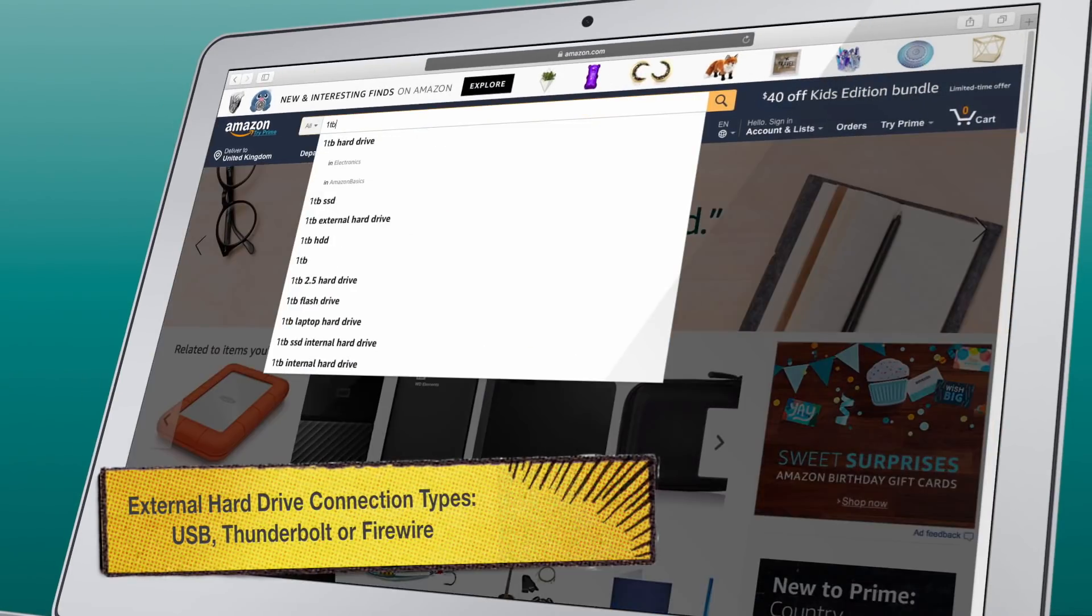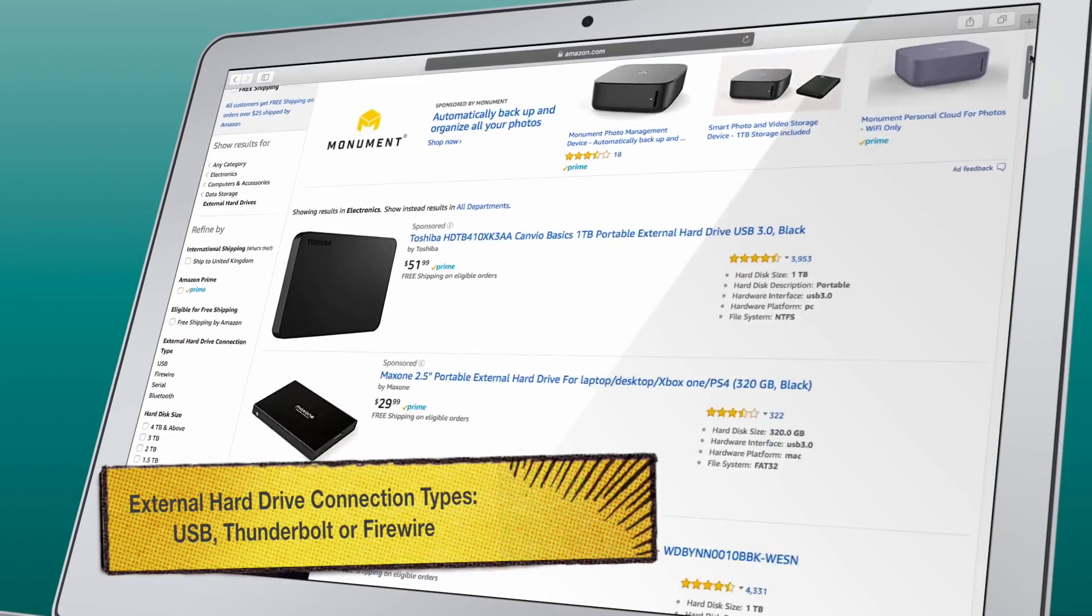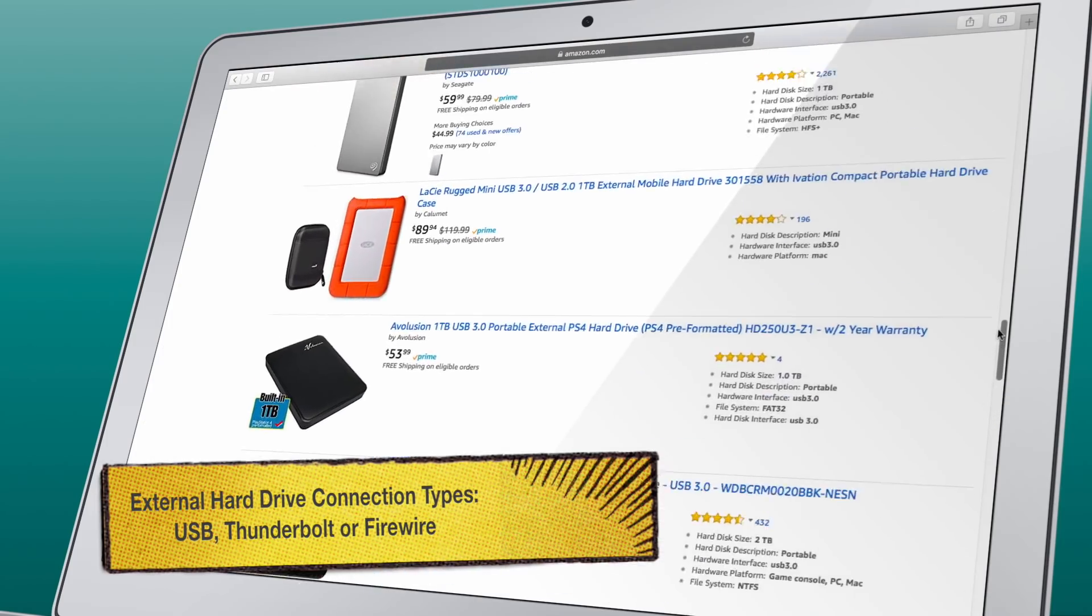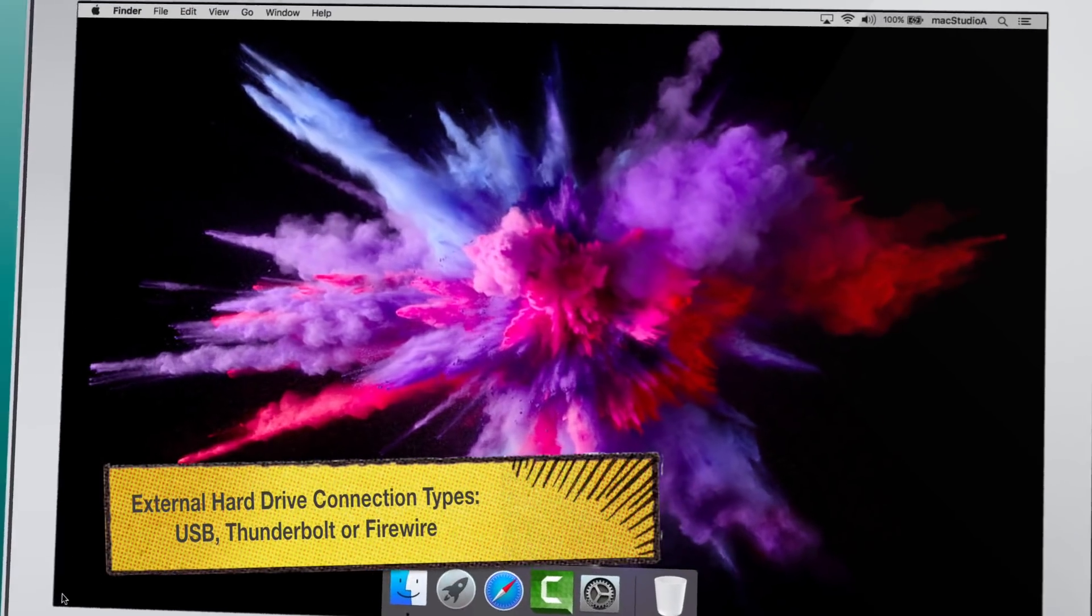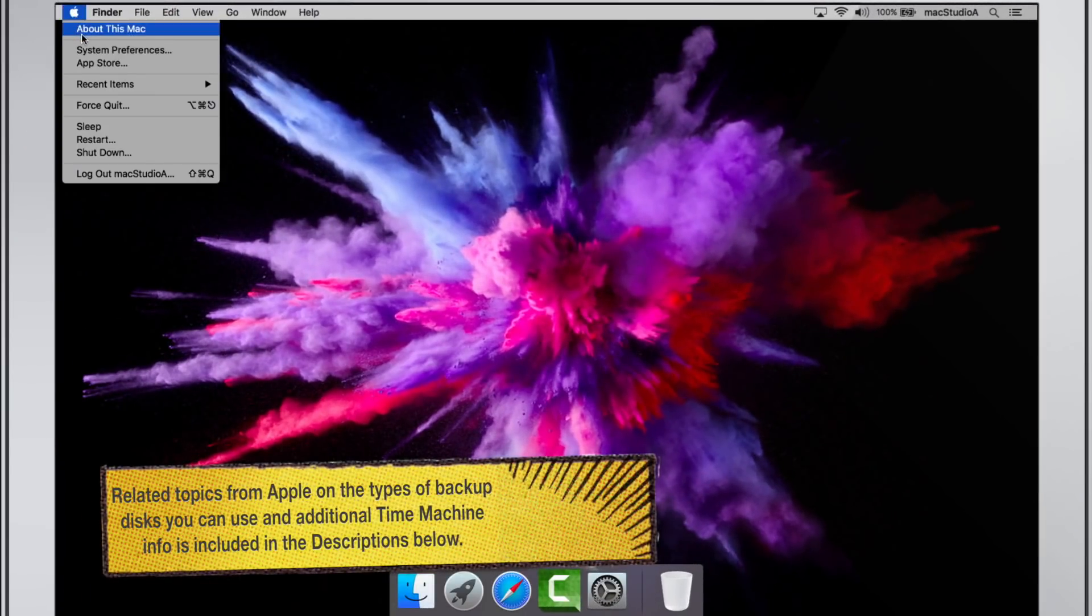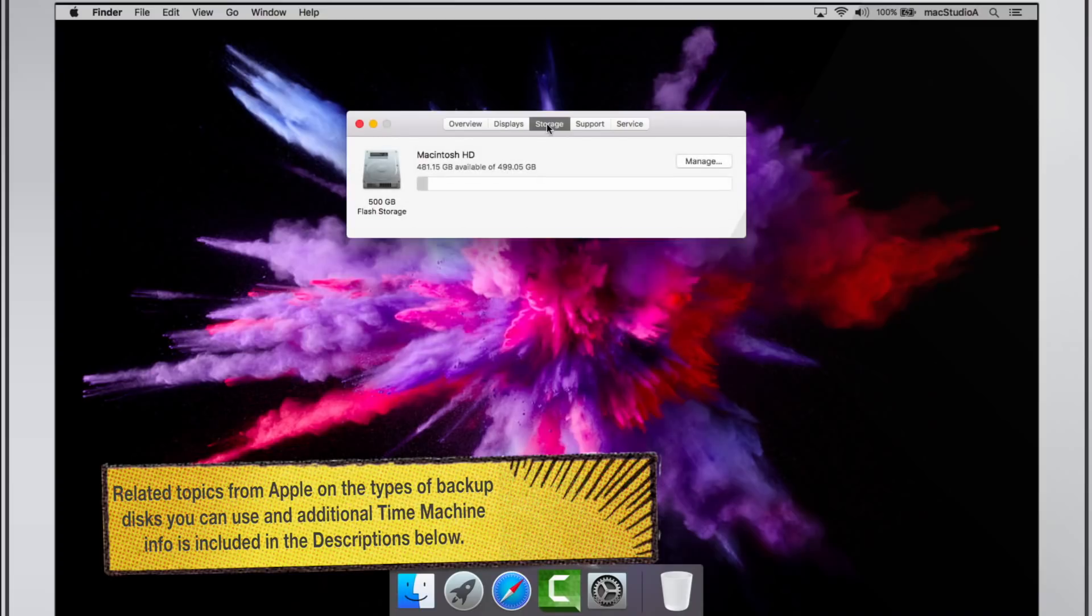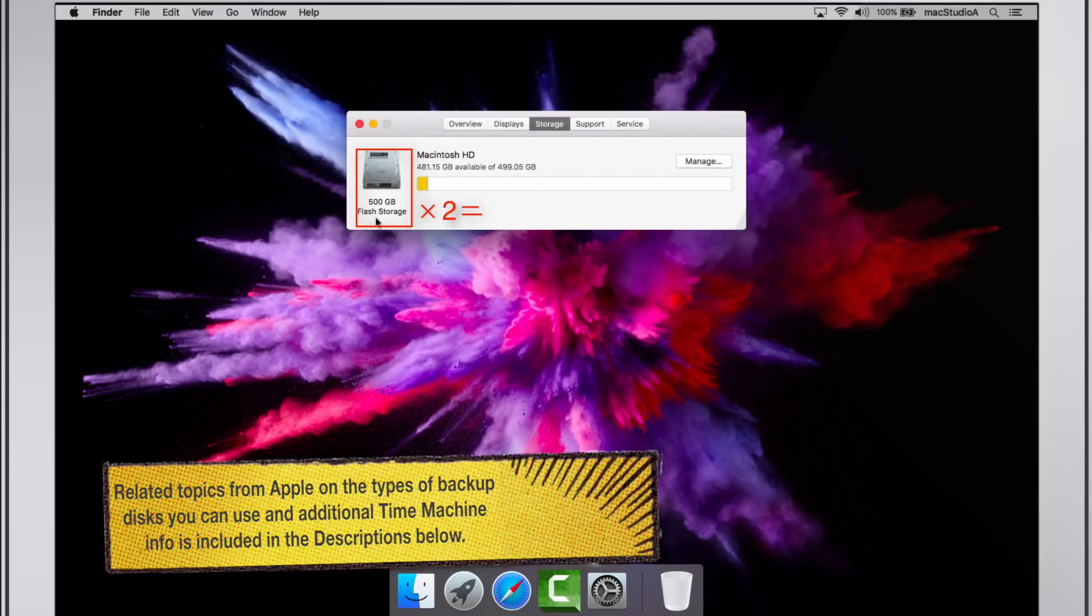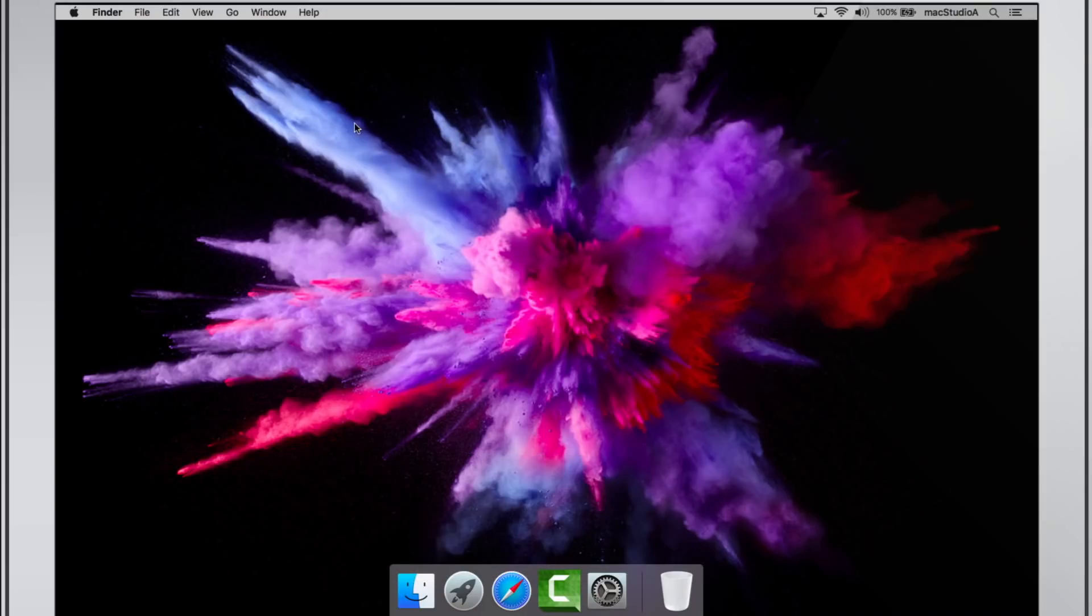Perhaps the hardest thing to do on your part is deciding on the type of hard drive and storage space needed for your Time Machine backups. To ease your dilemma as to the storage space needed, generally get an external hard drive double the size of your current Mac internal storage. Once the external hard drive has been purchased, simply connect it to your Mac.